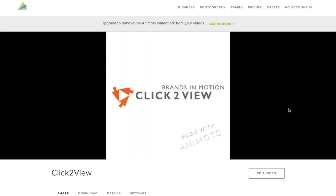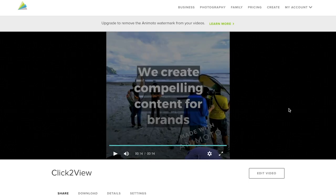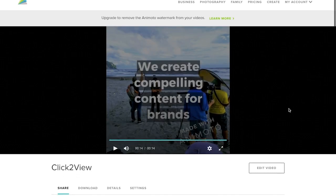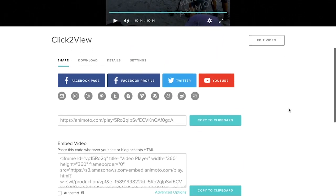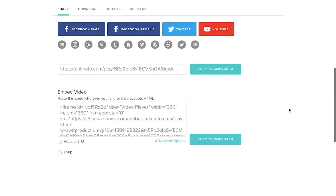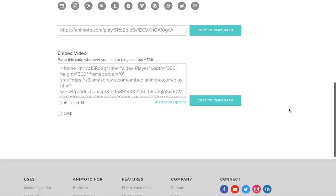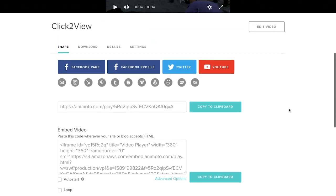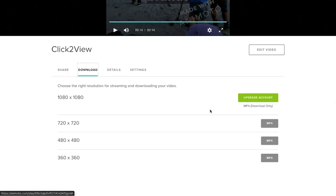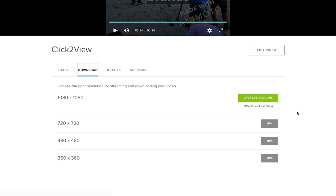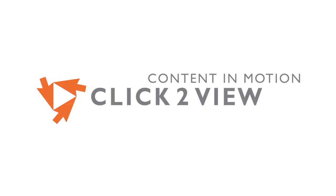At the bottom of the page, there are options for you to share your video. There's also a tab that allows you to download them. But if you want the best resolution, you need to upgrade your free account. That's it. Thank you for watching our video.